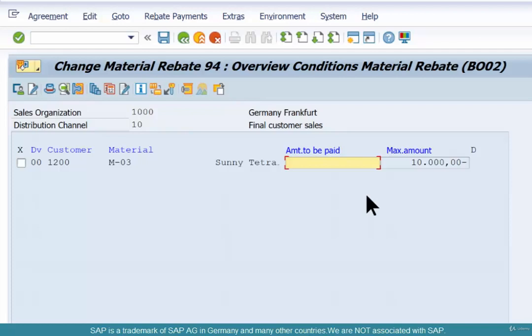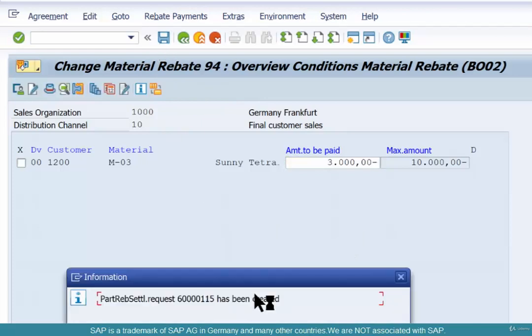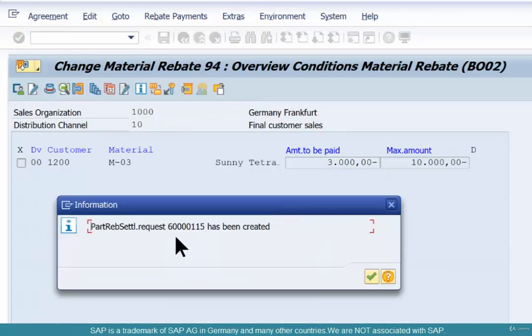Or you can say you want to pay, let's say, $3,000. So $3,000 is what you want to pay. Save. It says that partial settlement rebate request 600115 has been created.